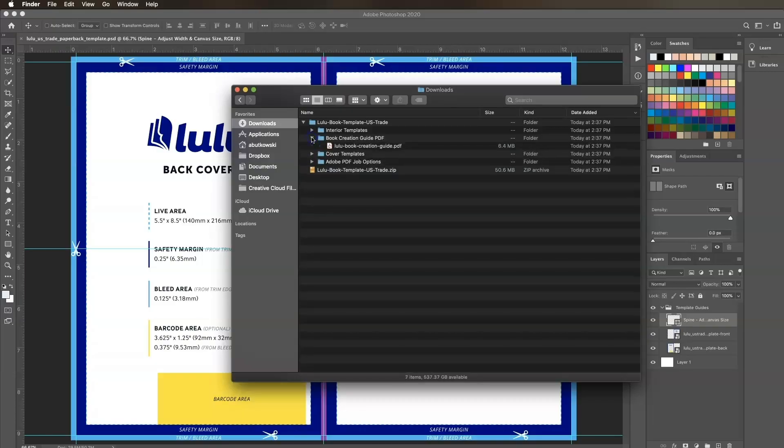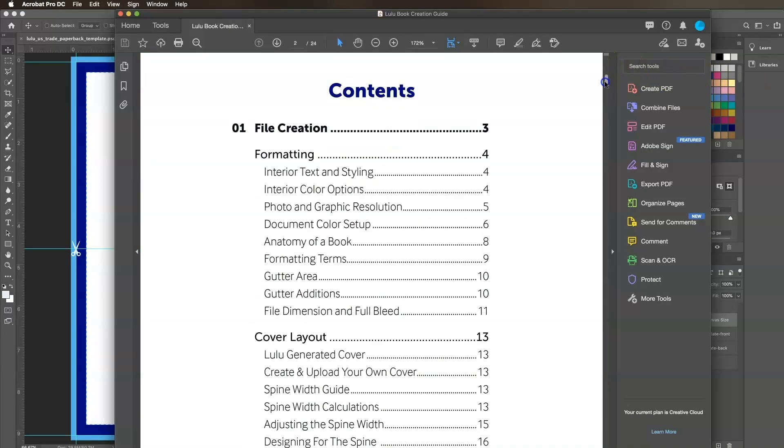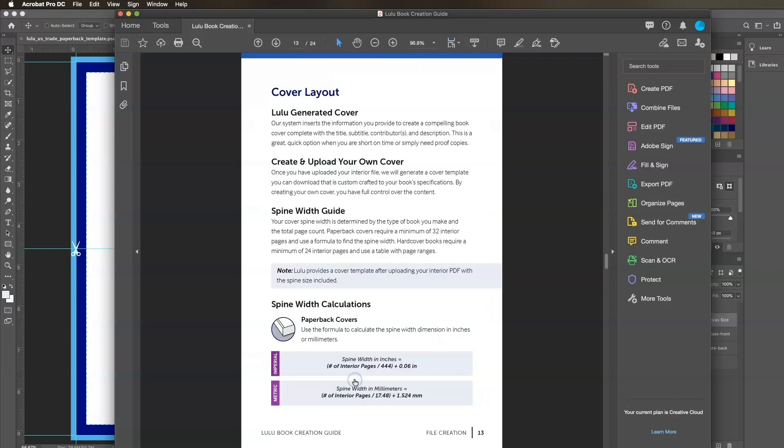Lastly, we need to calculate our spine width and adjust our canvas size. We'll show you how to adjust the spine width for both a hardcover and paperback book. Locate the book creation guide in the folder you downloaded, open it, and go to the spine width calculation section.